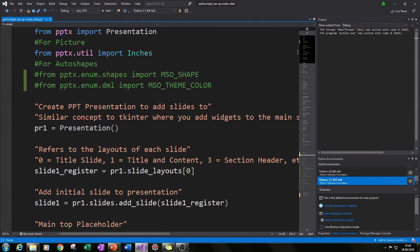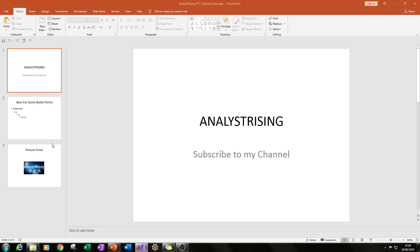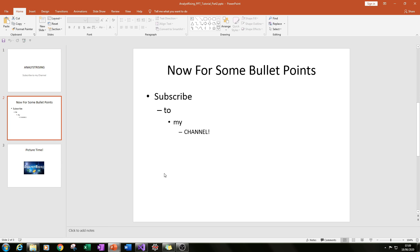Hello and welcome to part 3 in a series of tutorials where I will be showing you how to create amazing PowerPoint presentations using only Python.